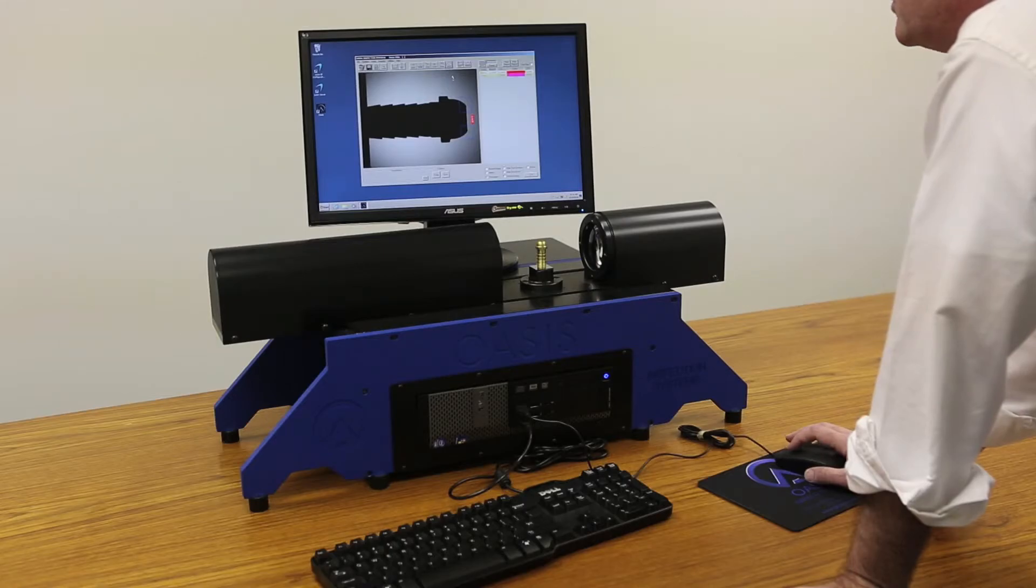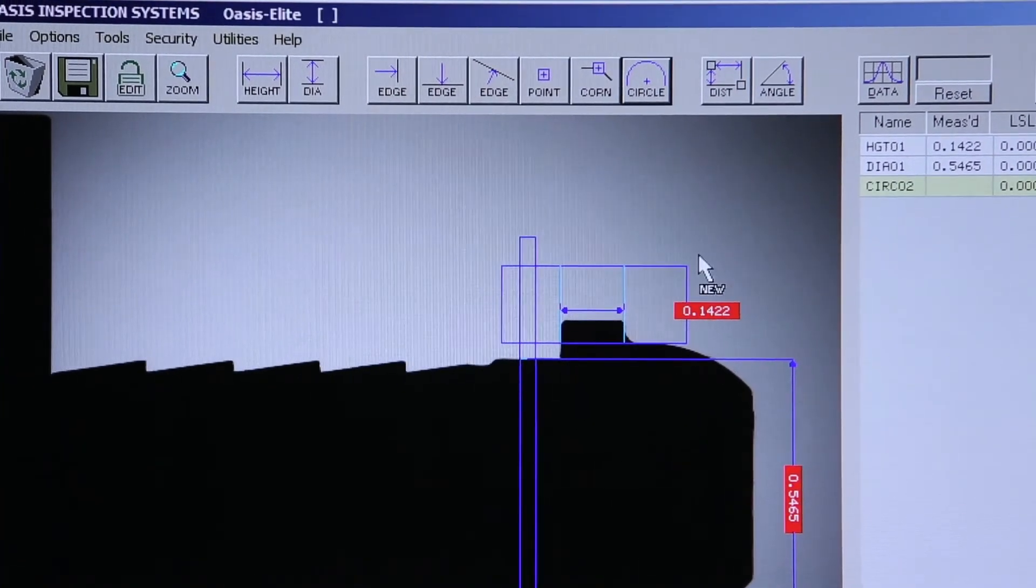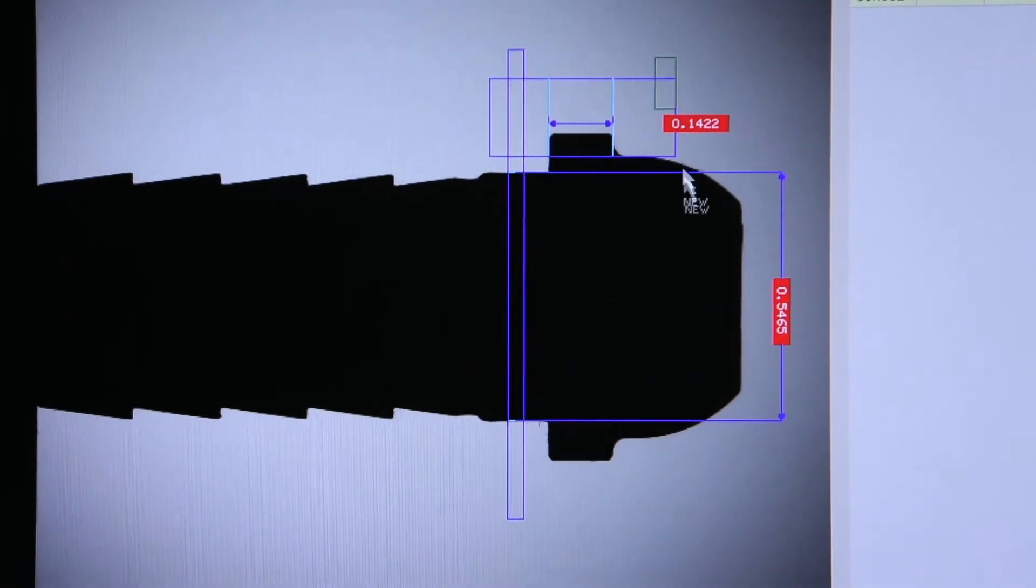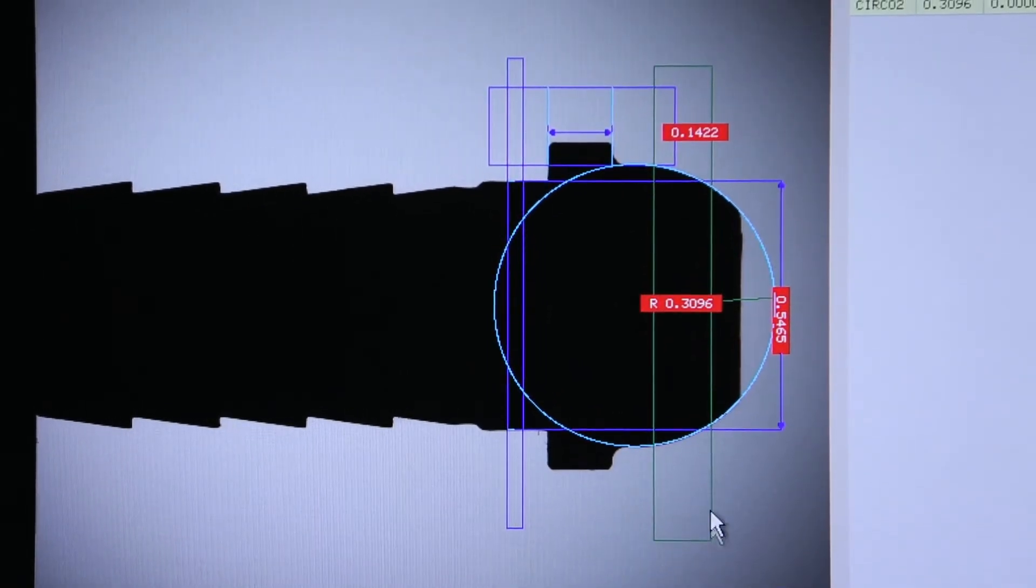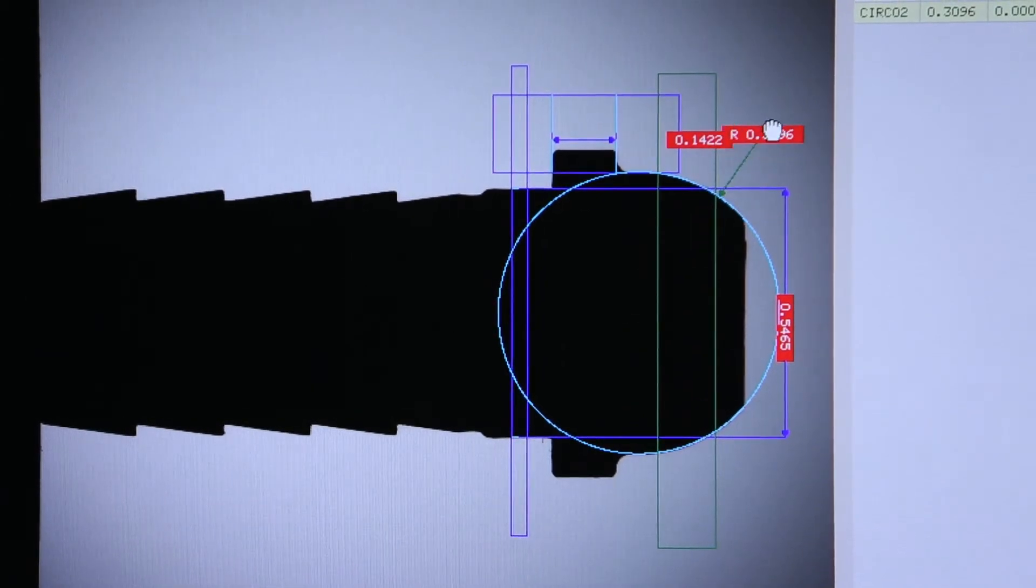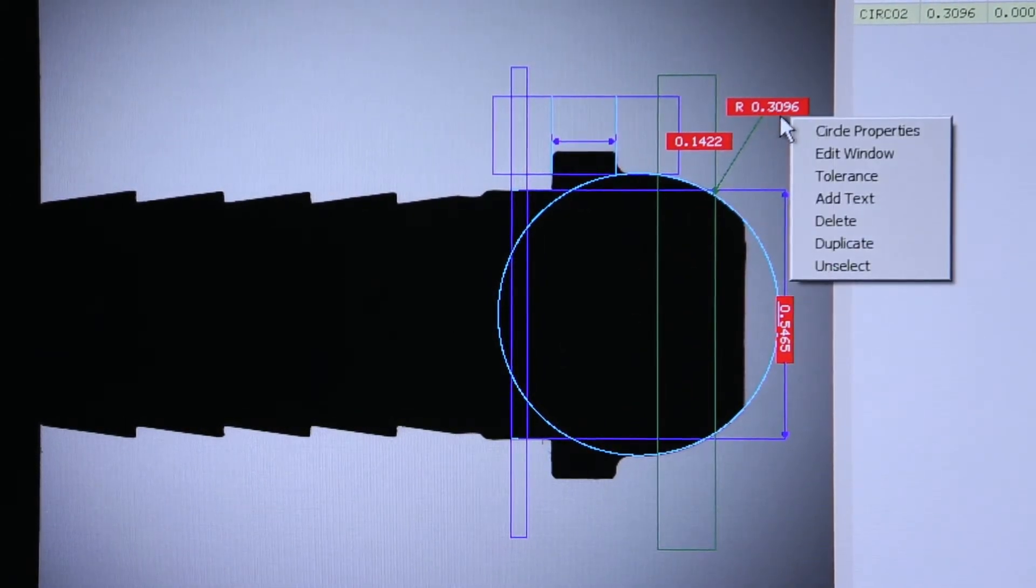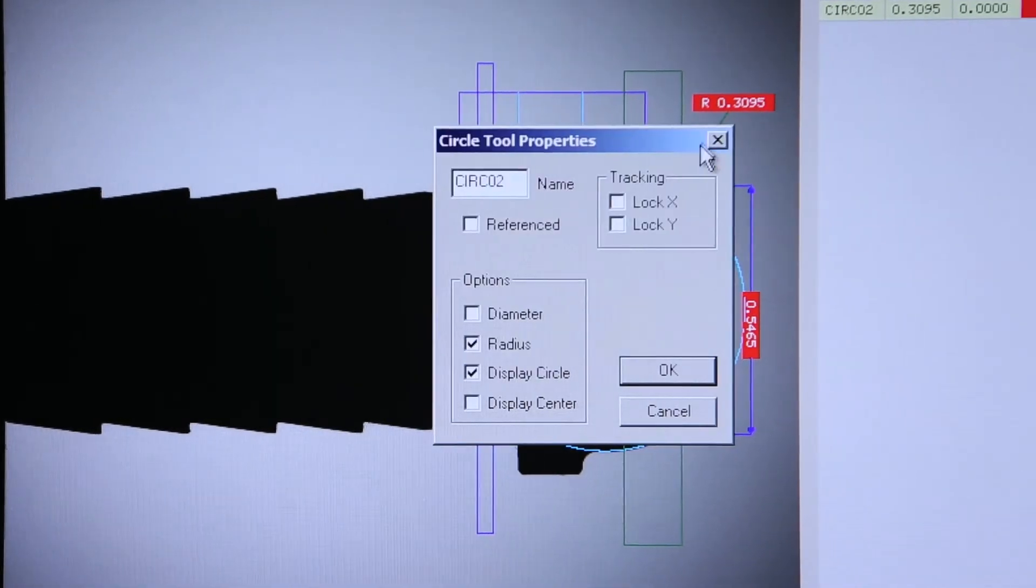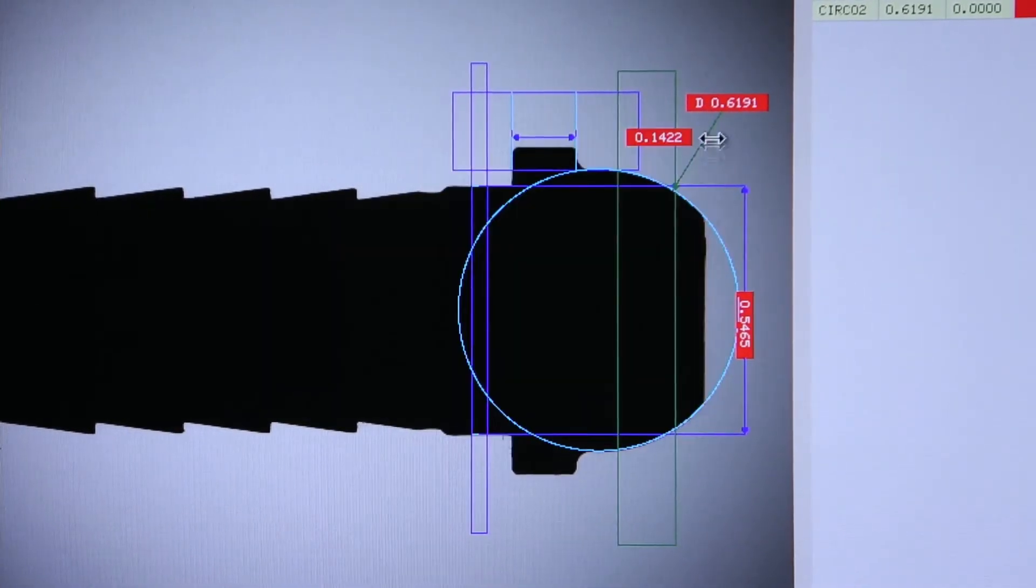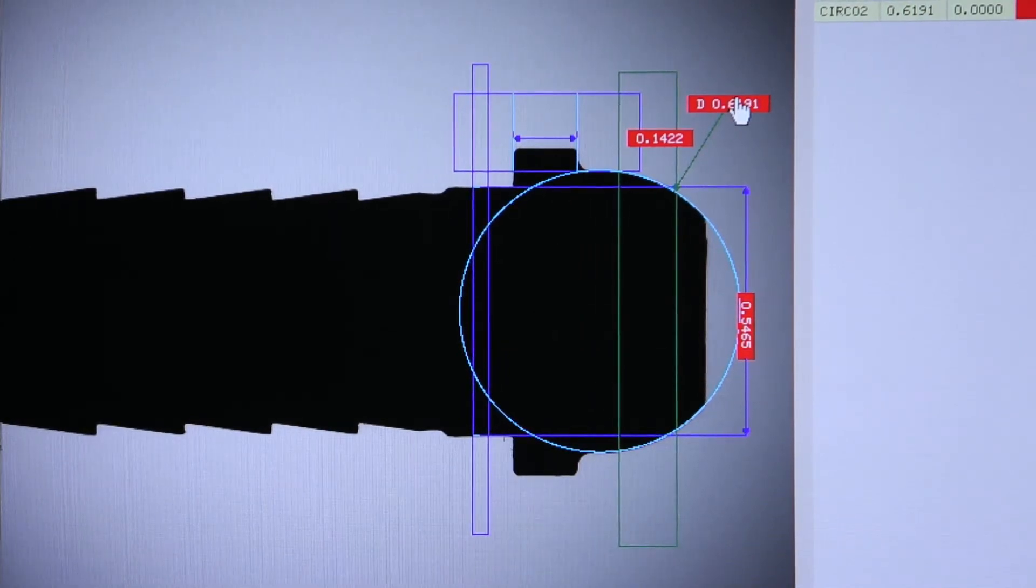Our circle tool will find radius and diameters on parts just by dragging and the OASIS will identify the size of the circle. And by right clicking now, I can change that radius to a diameter if our part print calls for a diameter as opposed to a radius.